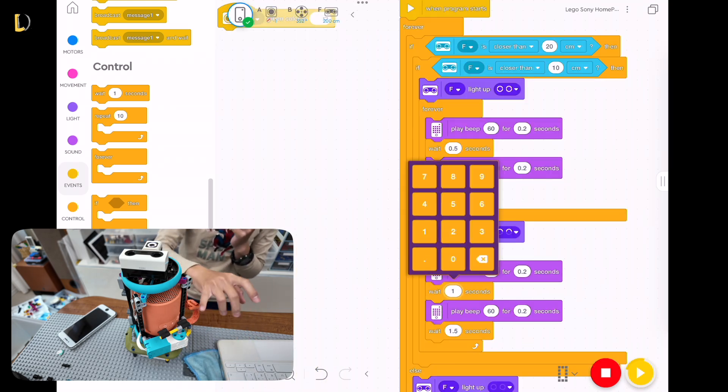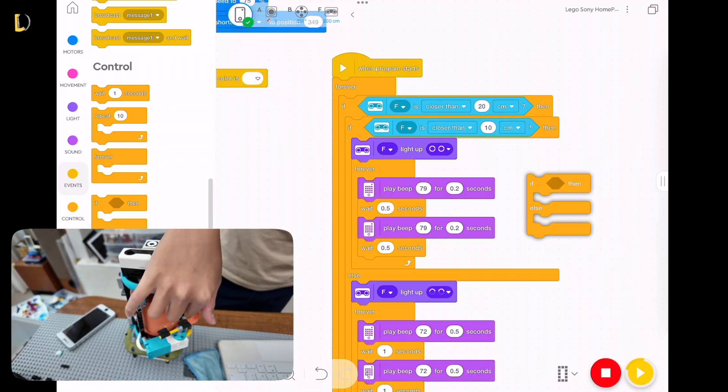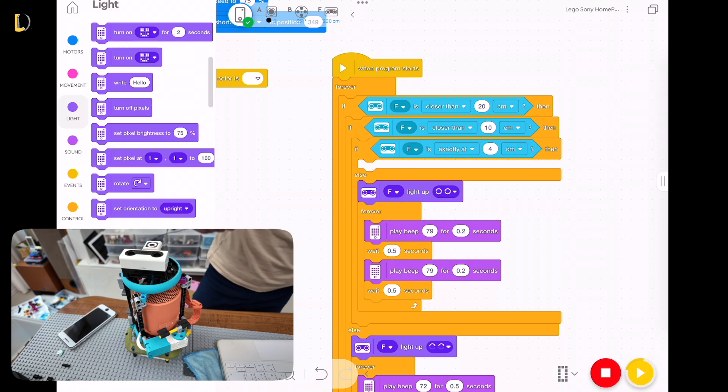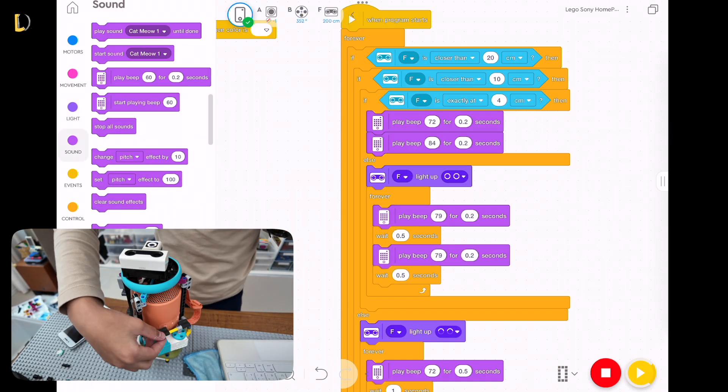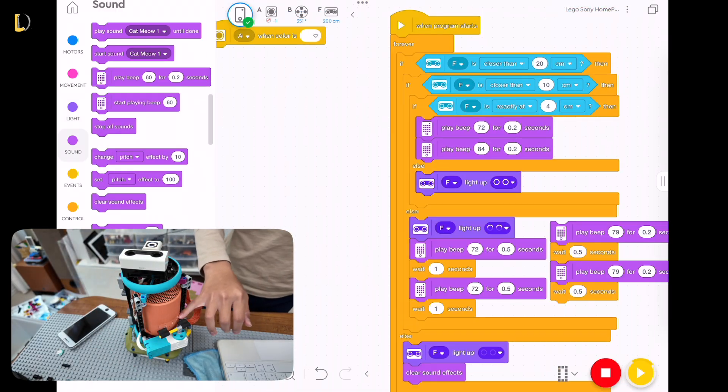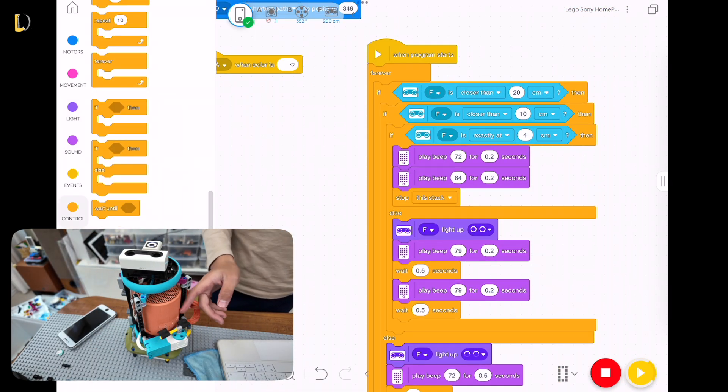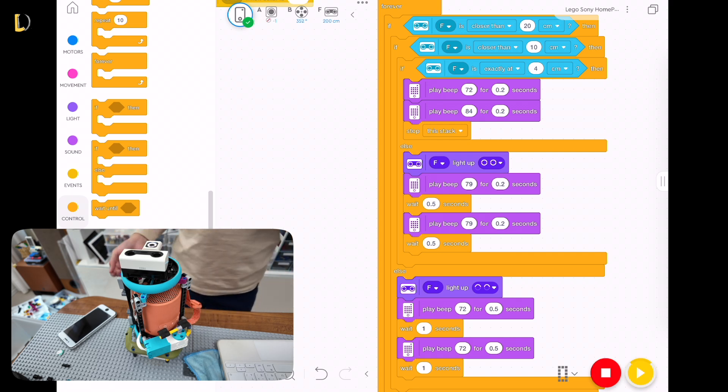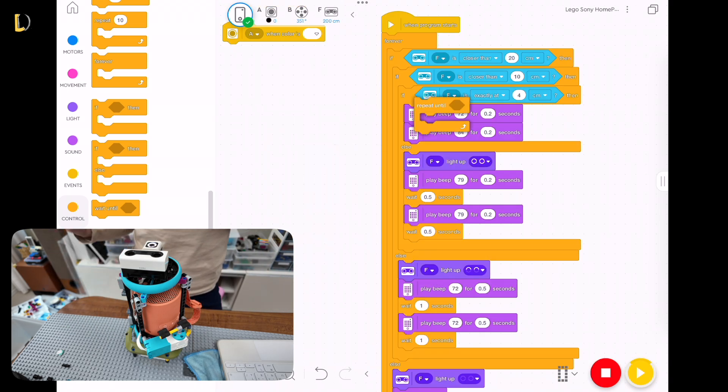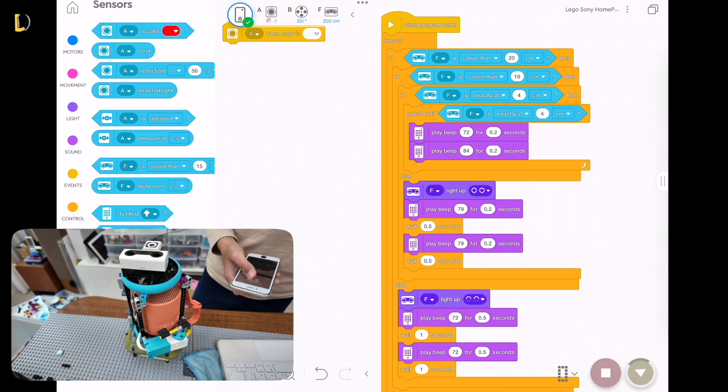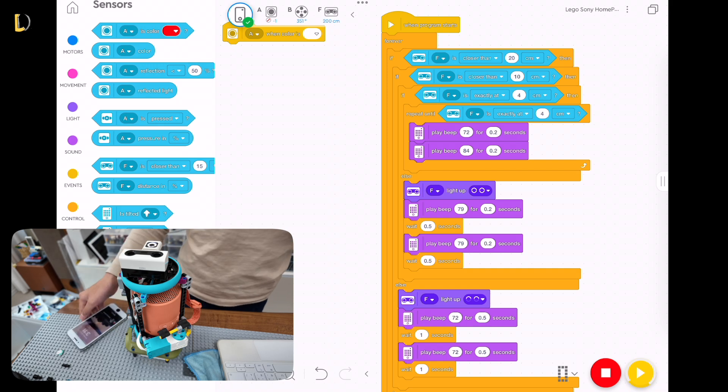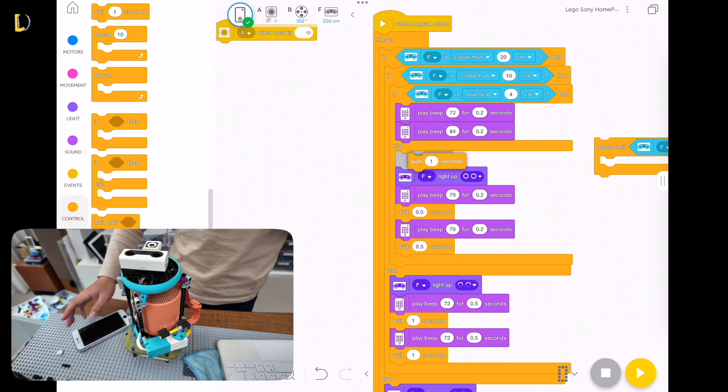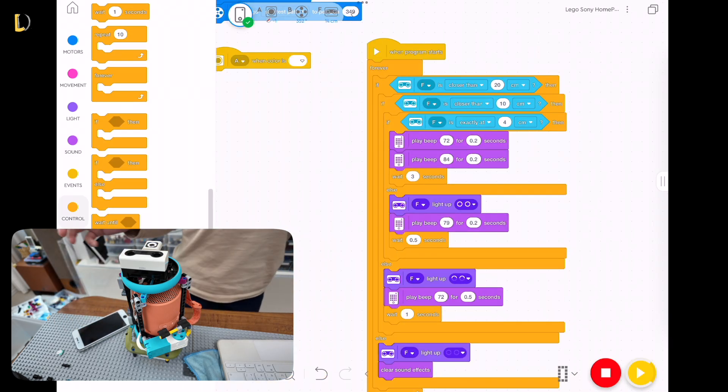Once it's being detected, the motor over here is going to press the power on button, and then once it's being connected, it will press the play button to start playing the music on the phone. So, that is basically how everything works.